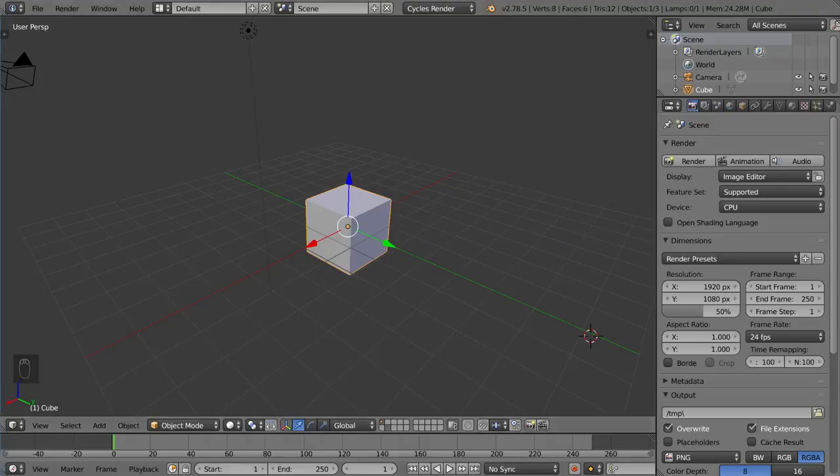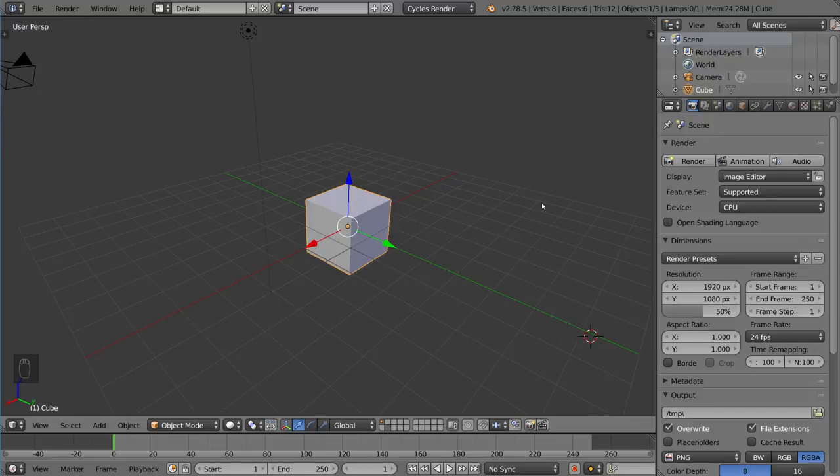Hello everyone and welcome to the Mesh Selection Modes tutorial for Blender. We're going to go over a very basic thing for modeling,